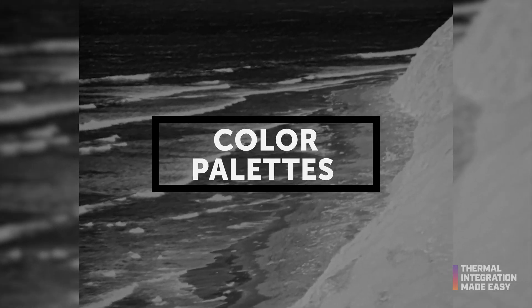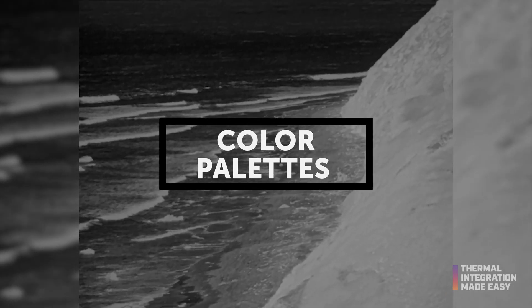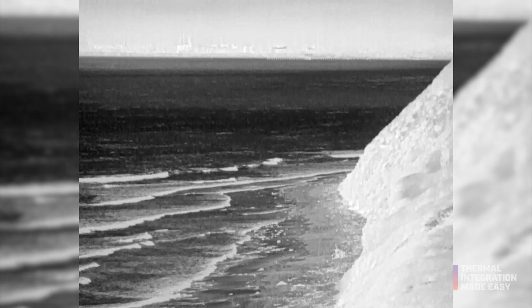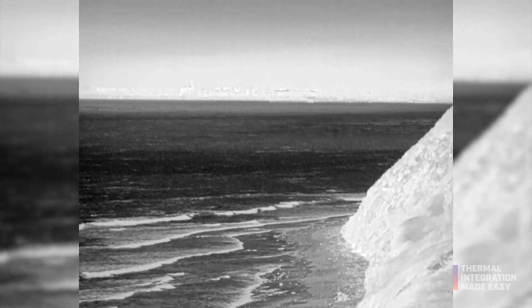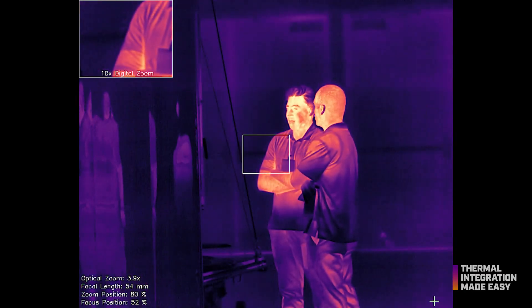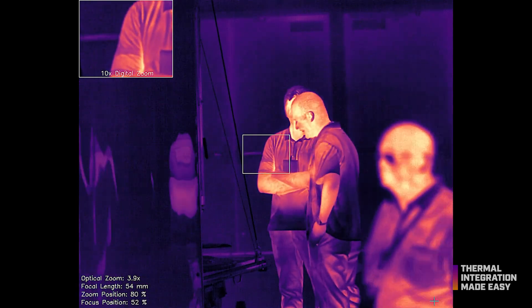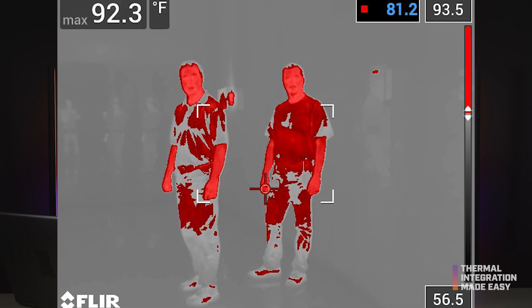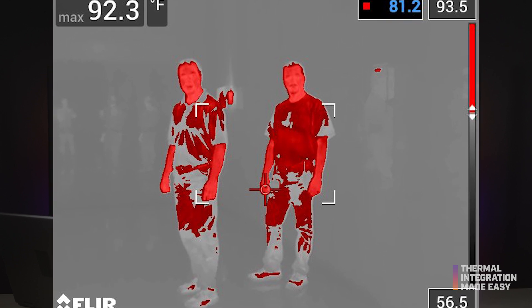Color palettes in thermal imaging can alter the appearance of a scene and emphasize certain areas without affecting the captured temperature data. While color palettes are mostly based on personal preferences, some environments or applications may require a specific palette for optimal results. Here are some popular palette options to consider.